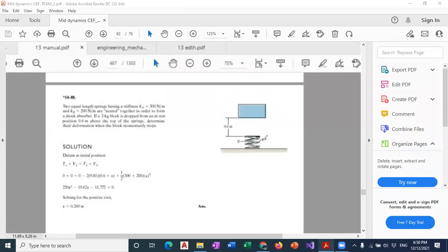Equal length springs when we have Zumbrakin, we have a long distance. This is a stiffness k-rhythmia and a 200. We have a long distance.